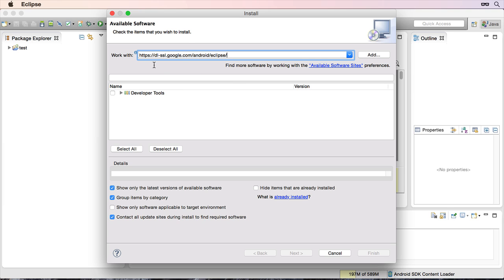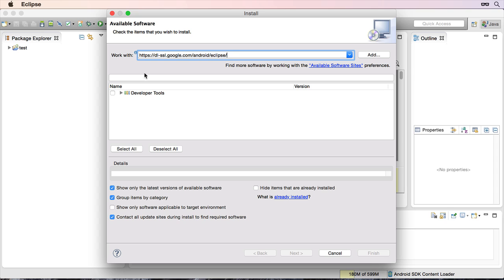You can see the link on the screen. https colon forward slash forward slash dl dash ssl.google.com forward slash android forward slash eclipse. This link will be in the resources section of this video as well if you need to access it. Click on resources and you'll see the link there.